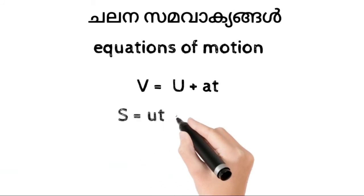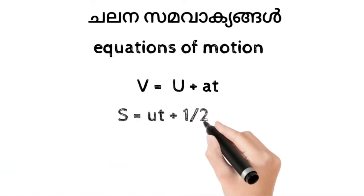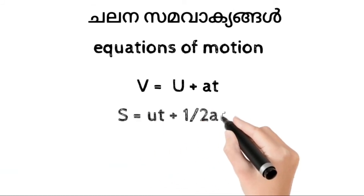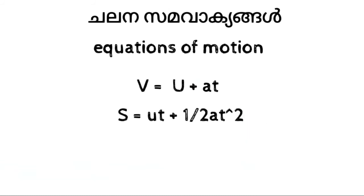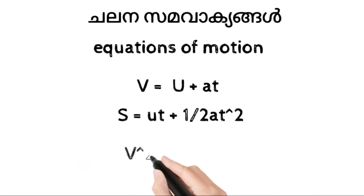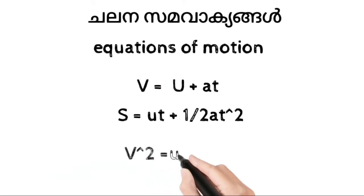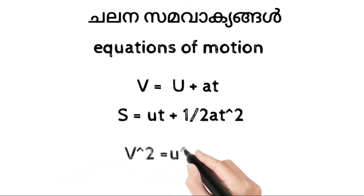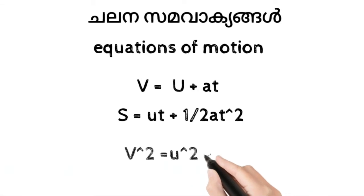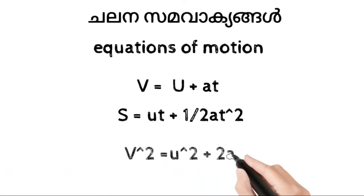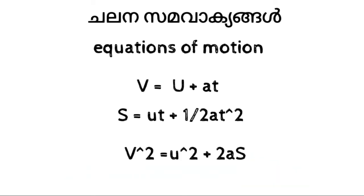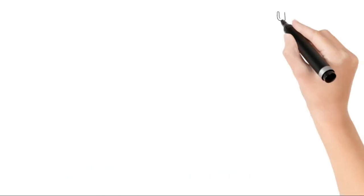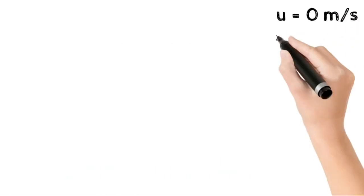Next, s equals ut plus half at squared. The third equation: v squared equals u squared plus 2as. These are the three equations.